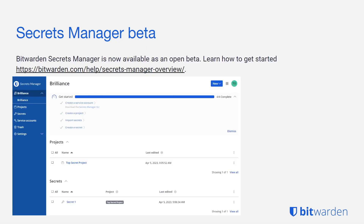If you'd like to learn more about Secrets Manager and learn how to get started or check out the beta, feel free to go to help.bitwarden.com/secretsmanageroverview. You can learn all about how to get started with this beta and start leveraging Secrets Manager in its beta state today.